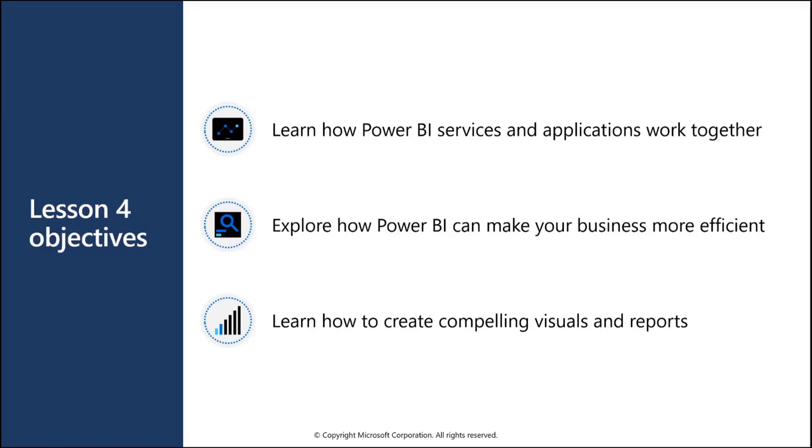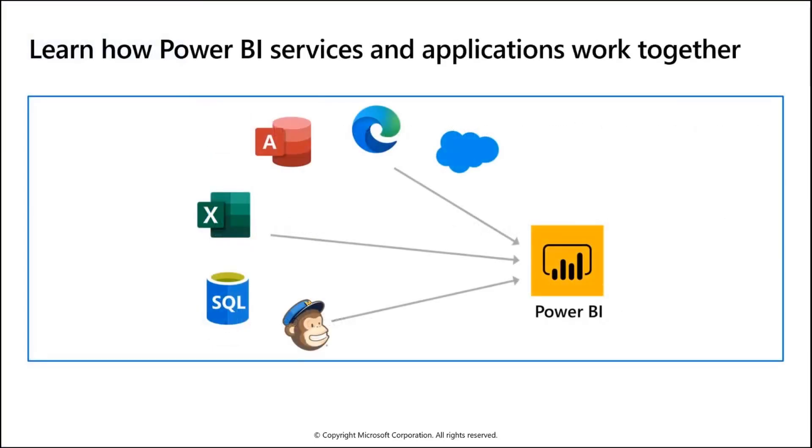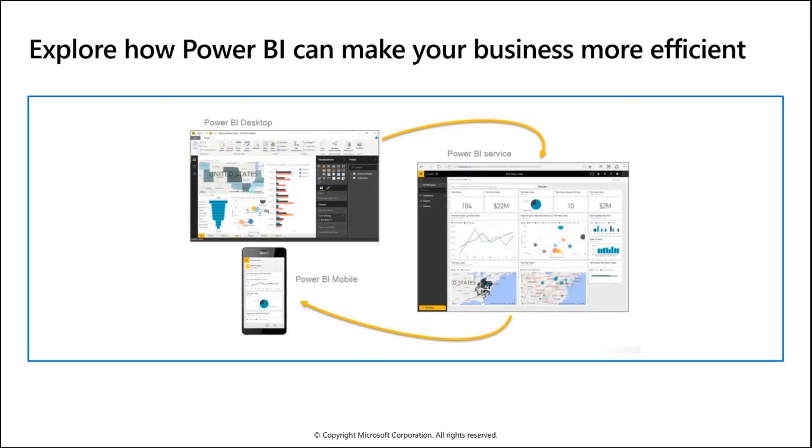Power BI helps me create various stories with data. We can create reports, dashboards, and connect various locations and applications. Power BI mobile is there, Power BI desktop is also there, and Power BI services.